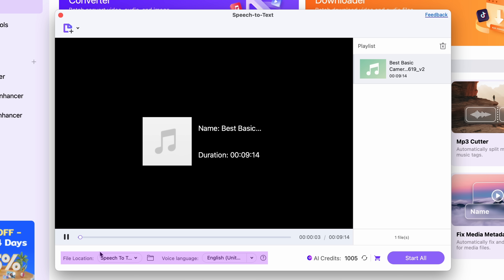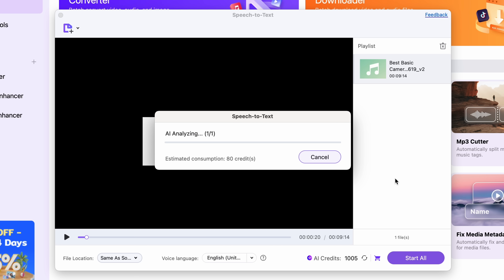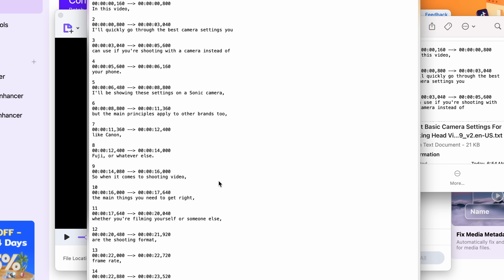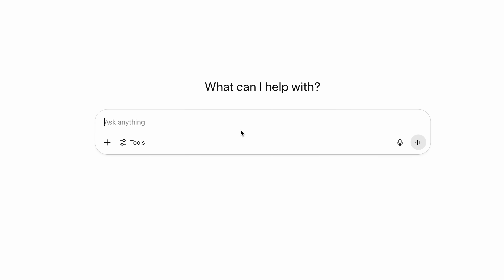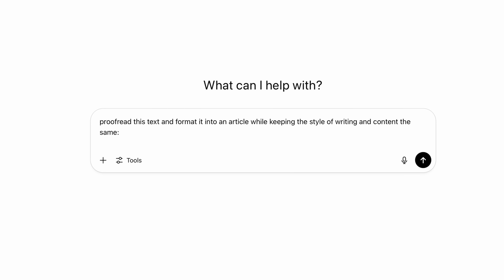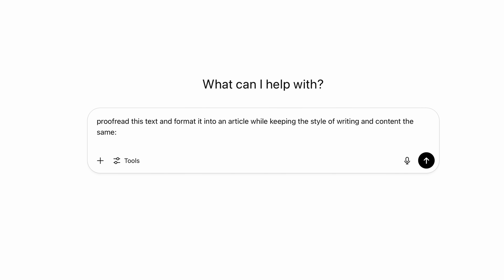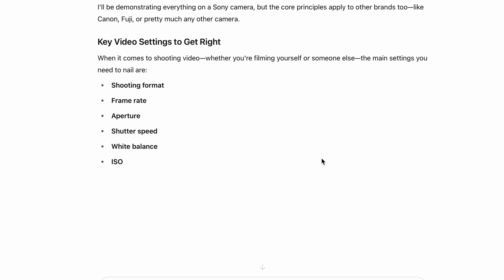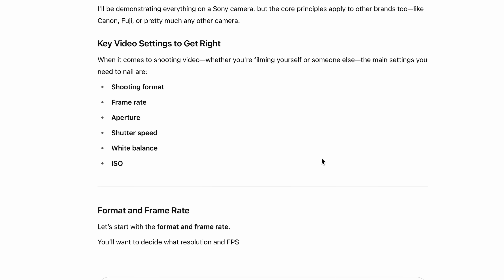Then down here, choose your output folder and the language of your content. Finally, click on Start All. You'll have your transcriptions in TXT files. To quickly give the text a nice shape, tell ChatGPT to proofread this text and format it into an article while keeping the style of writing and content the same. You'll have your article post in seconds.